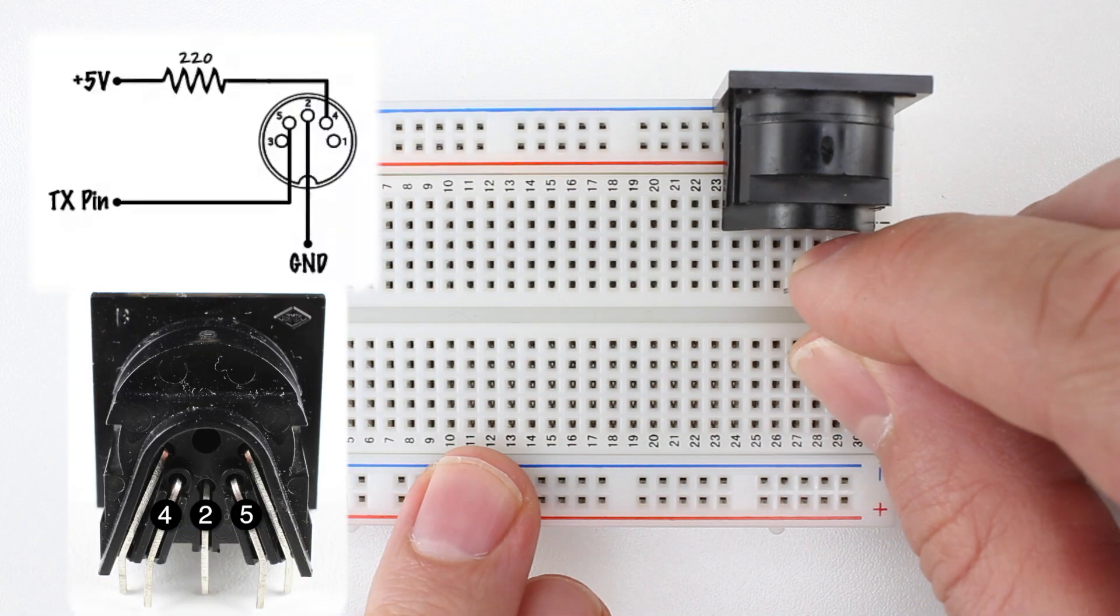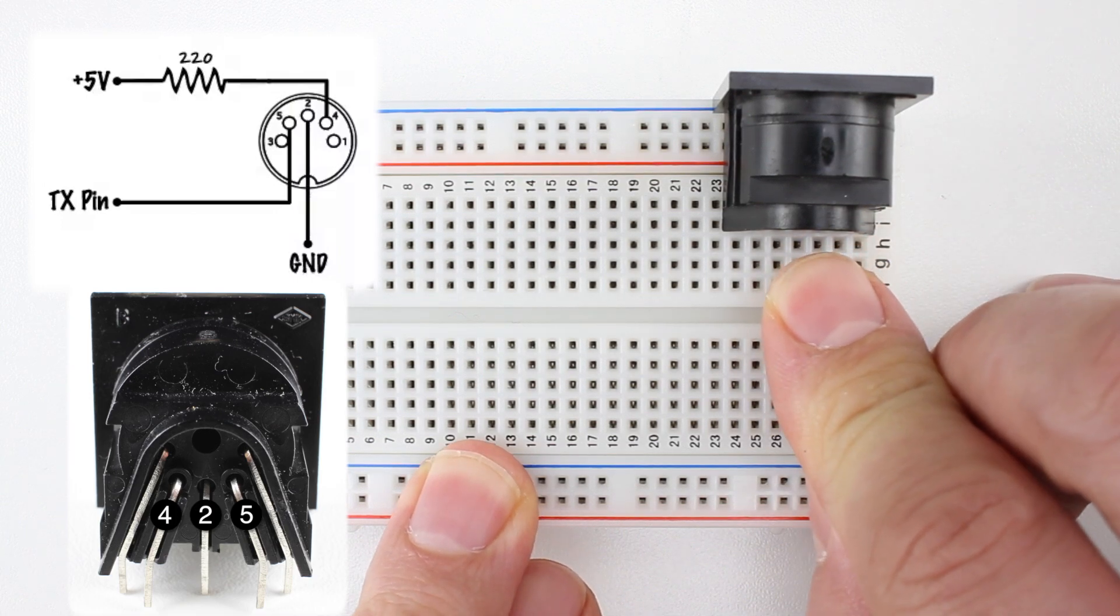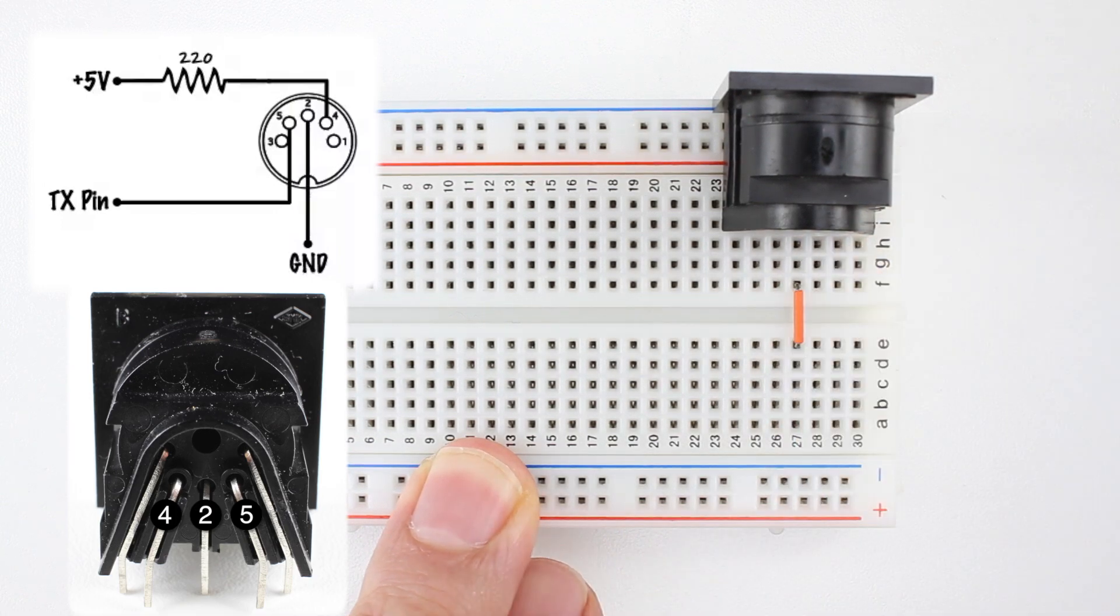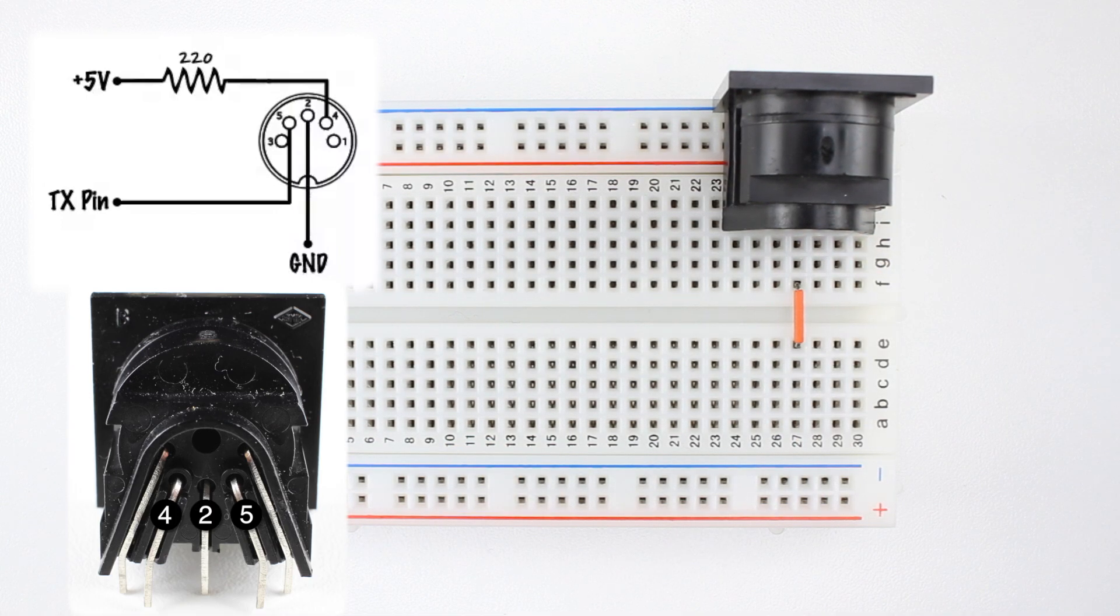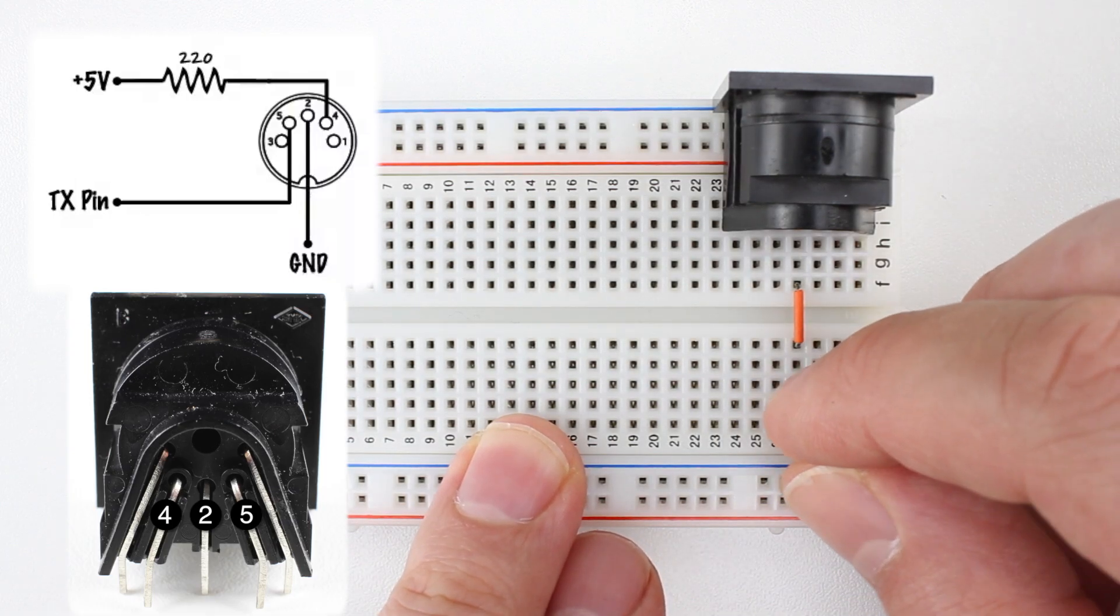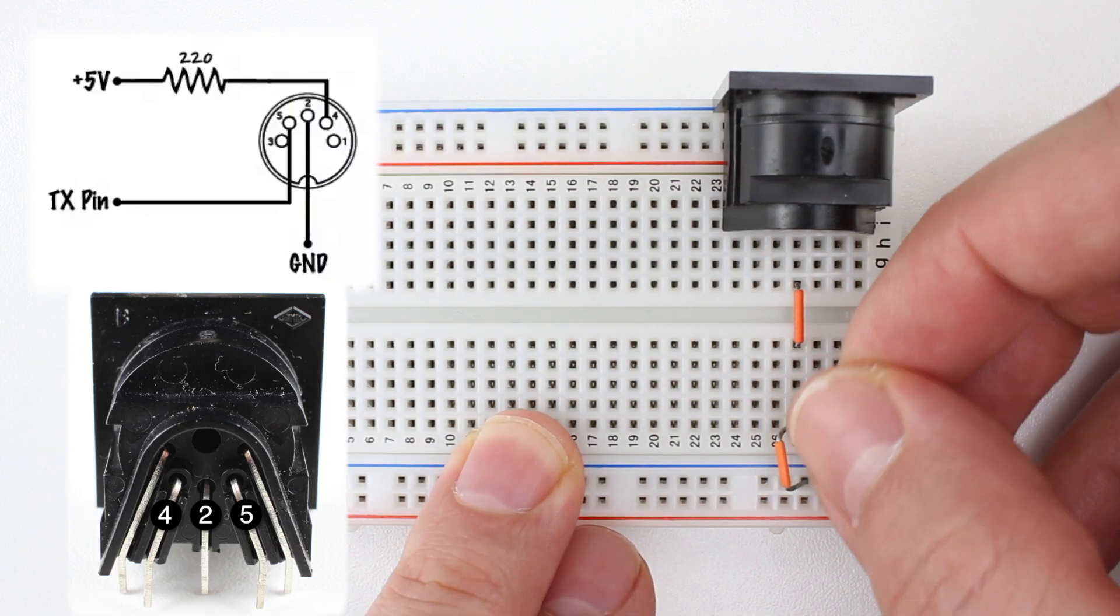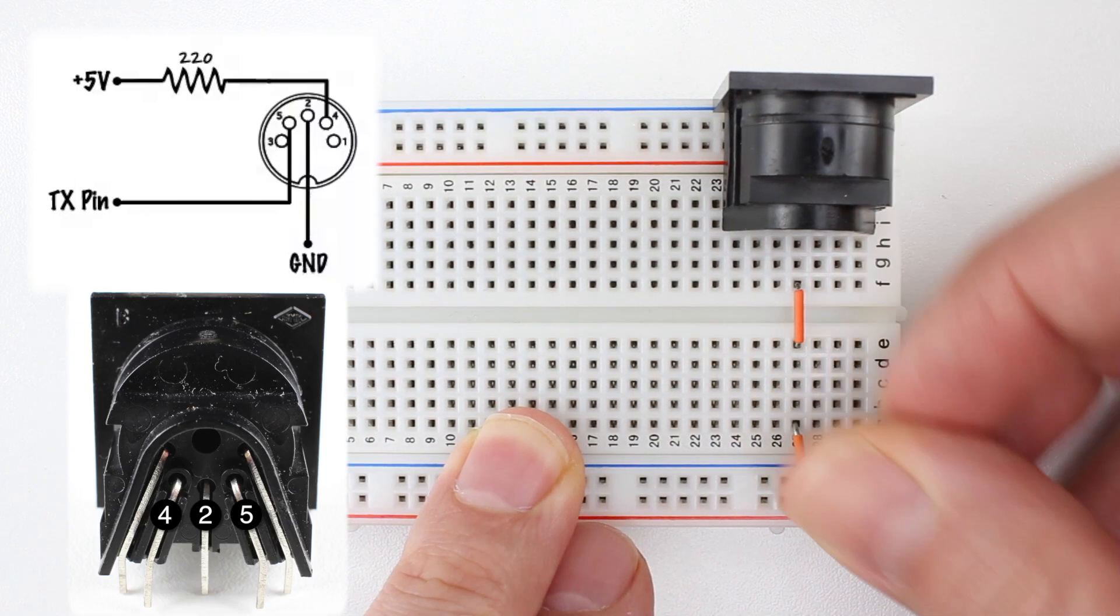Once the jack is in place, we'll connect pin 2 to ground. I'm using one wire to jump the middle of the breadboard and a second wire to connect to the breadboard's negative rail.